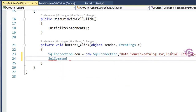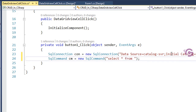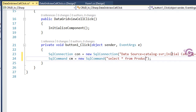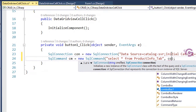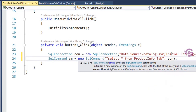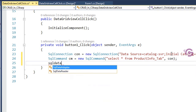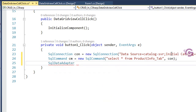Create a SQL command: cmd = new SqlCommand. The SQL command is to select all records from the SQL Server database table ProductInfo_Tab — so: SELECT * FROM ProductInfo_Tab. Initialize the connection string with 'con'. Then create a SqlDataAdapter: da = new SqlDataAdapter.